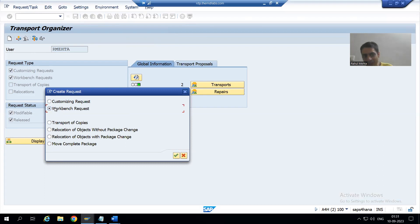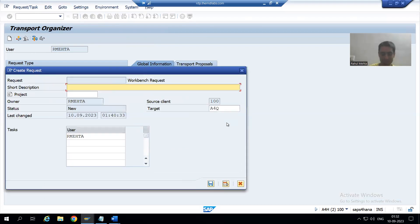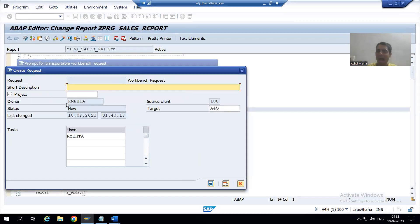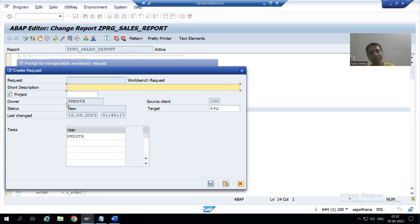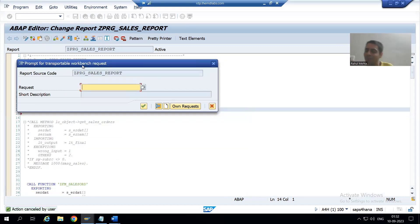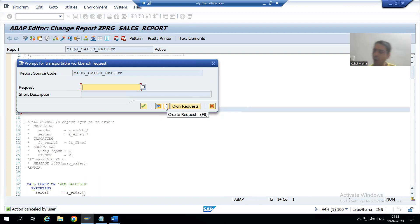In SE09, when you click the Create button and choose a workbench request, the same pop-up appears. But if you create a transport request from within the program itself, it saves time because it directly asks you to create a workbench request — you don't need to separately choose between customizing, workbench, or transport of copy. Since our program is a workbench object, we directly get the pop-up to create a workbench request. It is totally your choice how you want to create it; in our current scenario I will show you creating it from here.